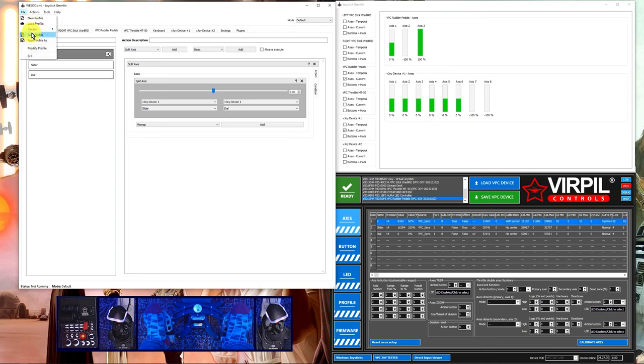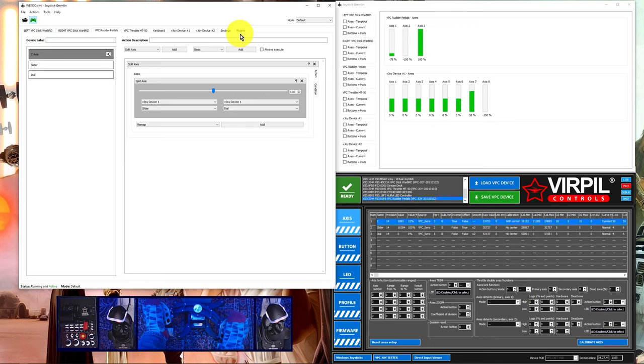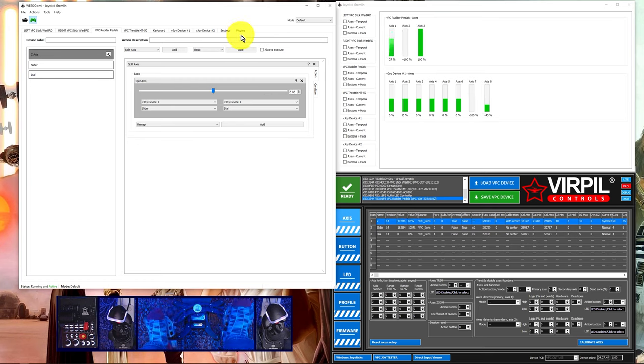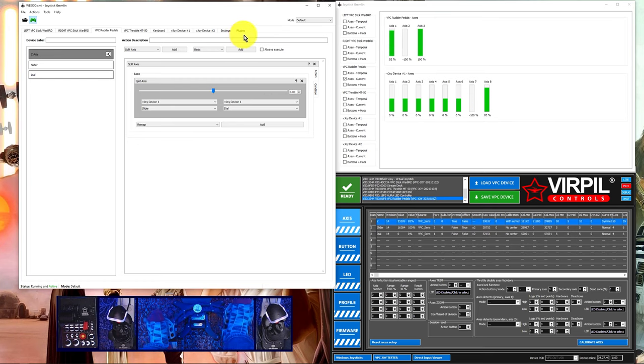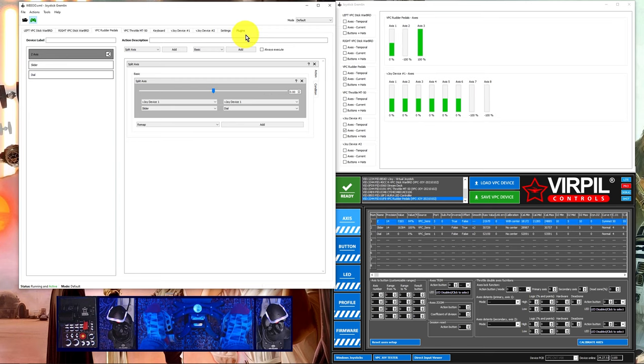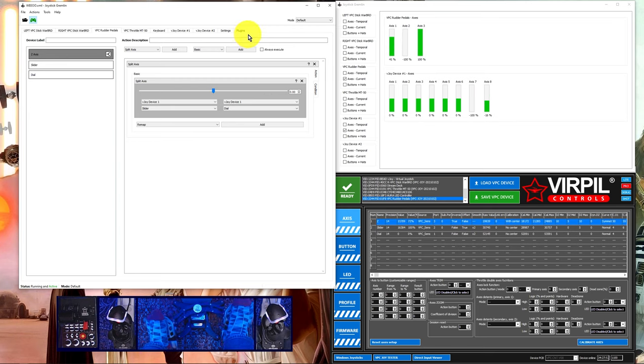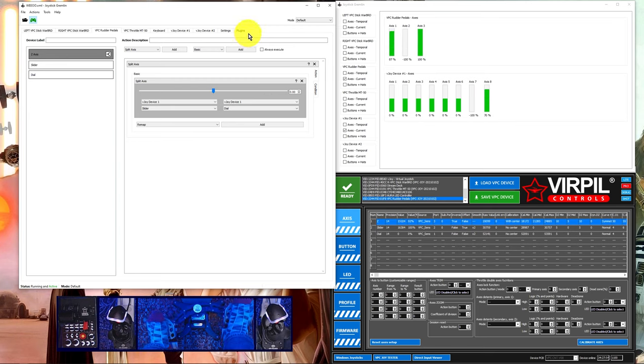Save the profile and activate the profile. Now when I move my z-axes we can see that the slider and dial axes on vjoy device one move independently. We've effectively turned one axes into two individual axes on the virtual device.